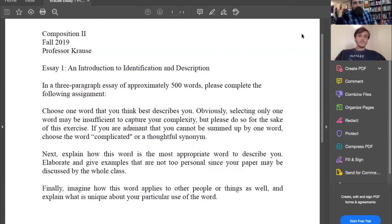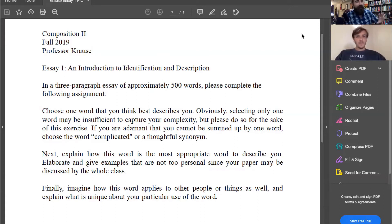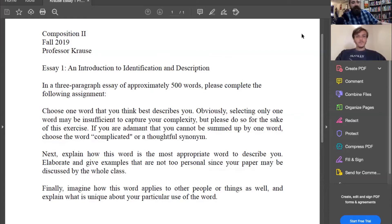As a student, a few things stand out to me. One is I'm going to be doing a lot of pre-thinking, sort of pre-writing, trying to figure out which word works for me. You've given us an out for 'complicated,' which is really useful, so if I get stuck at that part, there's an option to go to 'complicated.' And you've built in natural breaks for the paragraphs. So I know paragraph two will be explaining how the word is appropriate, and paragraph three will be imagining how the word applies to other people and things.